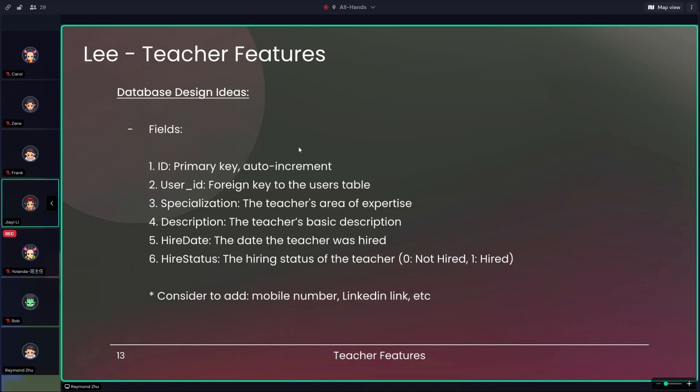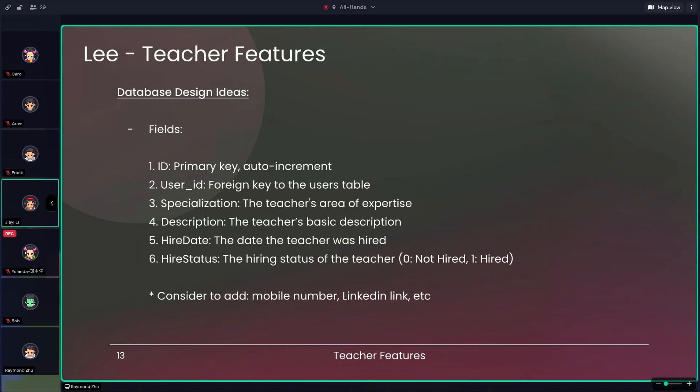Hello everyone, my name is Lee, and today I will be presenting the features of the teacher management system that I work on. So firstly, let's look at the database design. The teacher table contains essential fields such as ID, which is the primary key and it is auto increment, and then user ID, which is a foreign key linking to the users table. And then it's the teacher specialization description. Additionally, it tracks the hire date and hire status of each teacher. Moving forward, we are also considering adding some new fields like mobile number and LinkedIn link to enhance the data we store for each teacher.